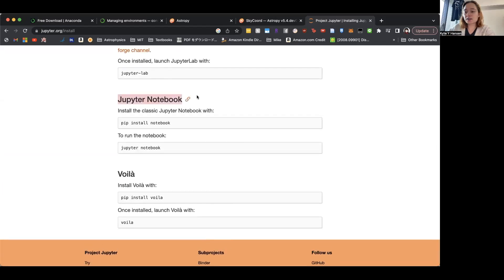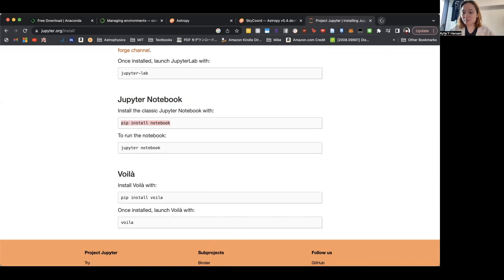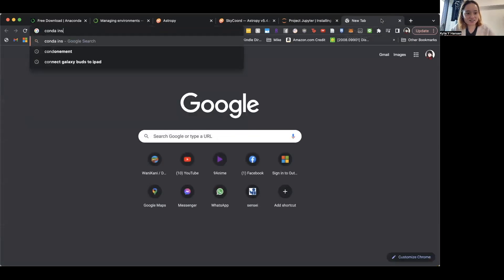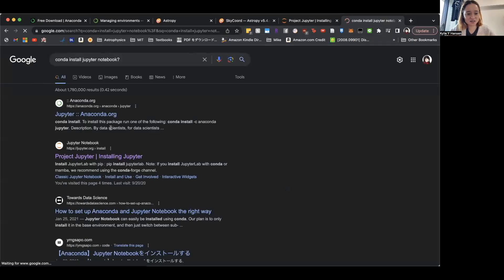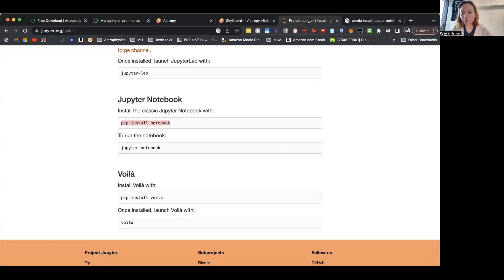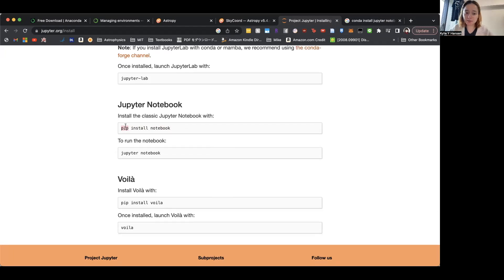You install Jupyter Notebook with pip install. You can also do conda install notebook. Pip is basically Python's version of installing packages — conda itself is separate from Python. Python itself has a way to install packages, and pip is that.